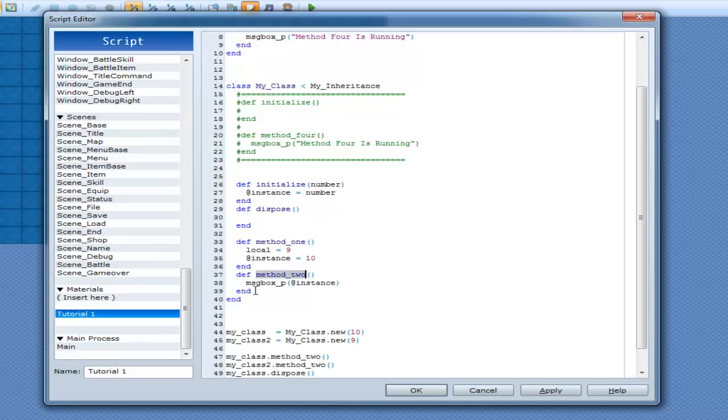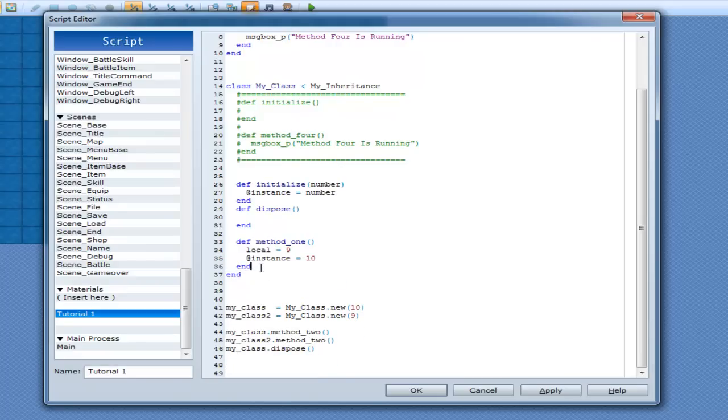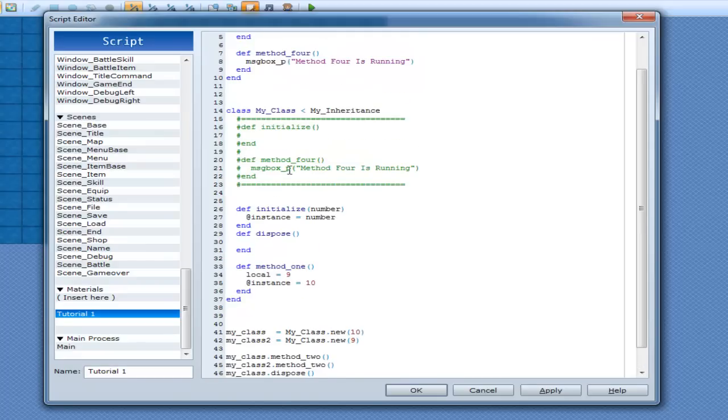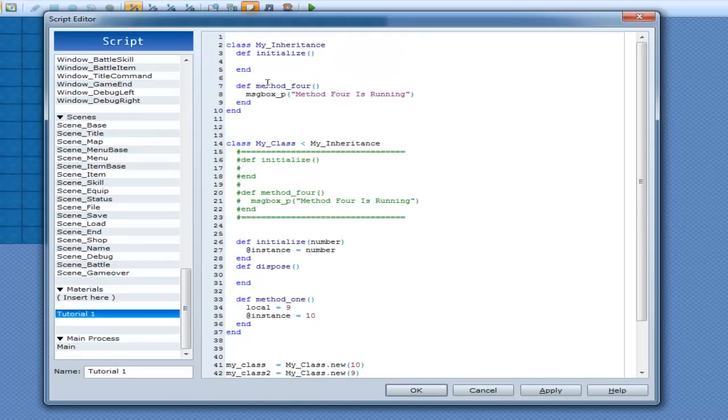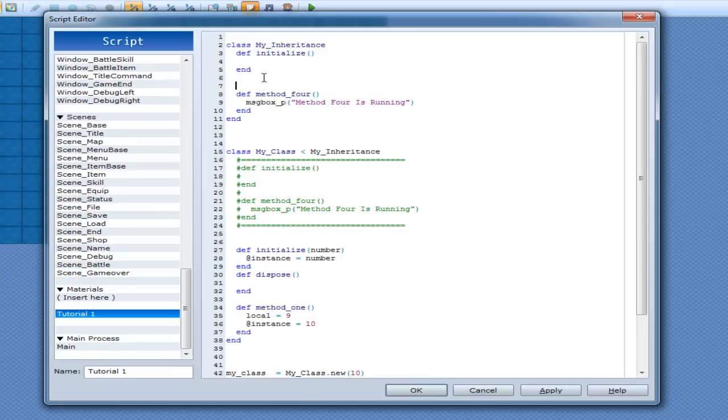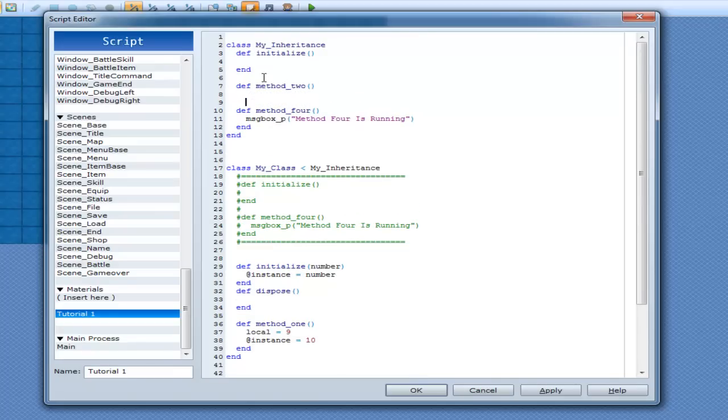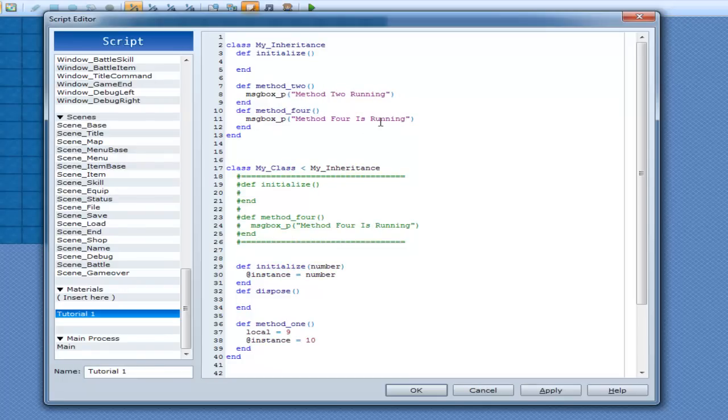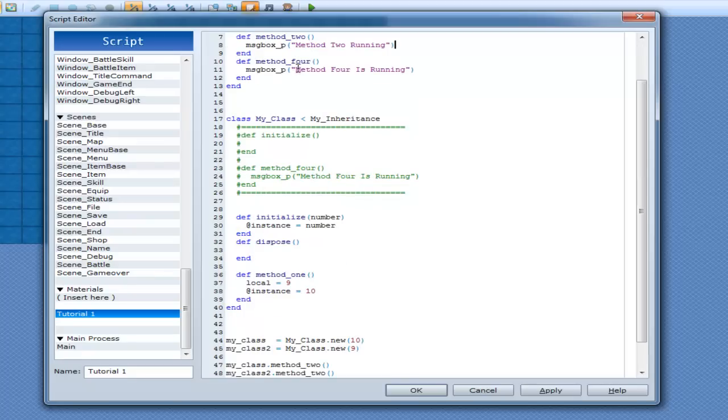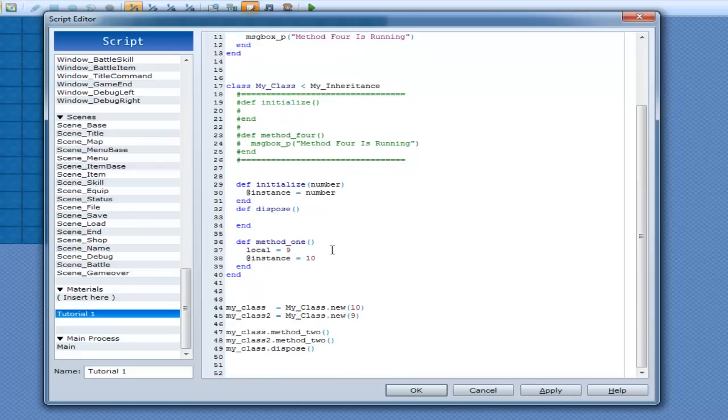But if I was to get rid of Method2, and instead, create Method2 up here. Def Method2. Method2 Running. Yep. I'll go Method2 up here. Instead of checking, when it comes to check down here, and it can't find Method2.